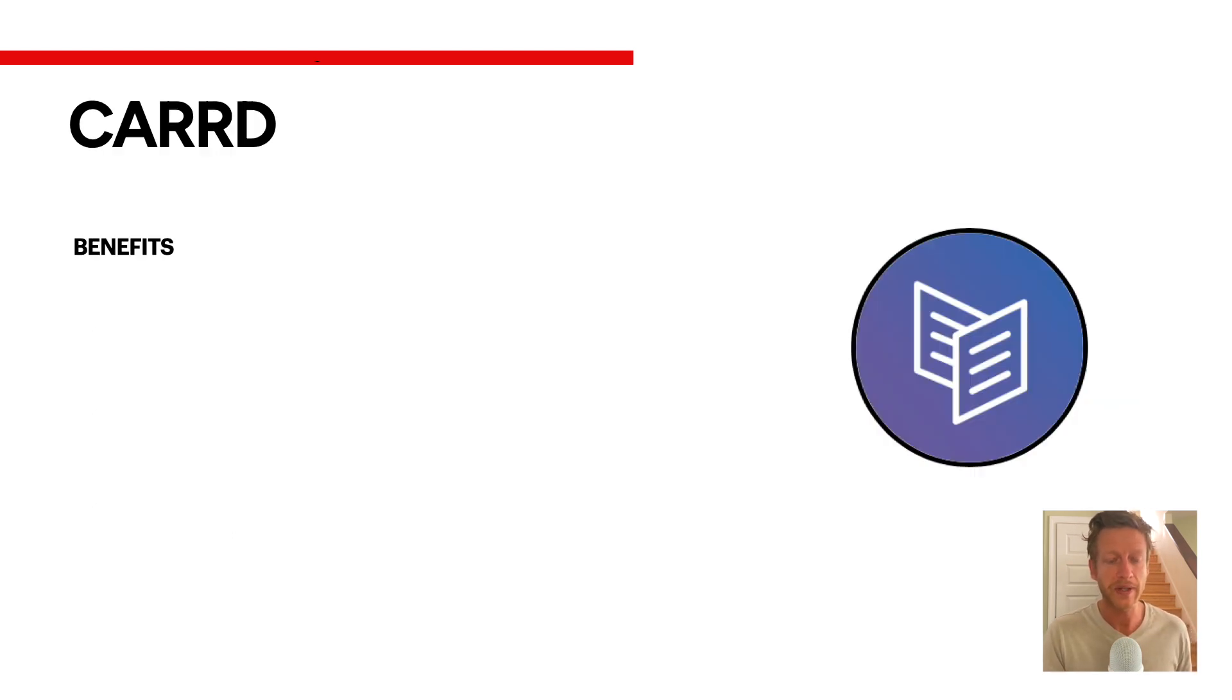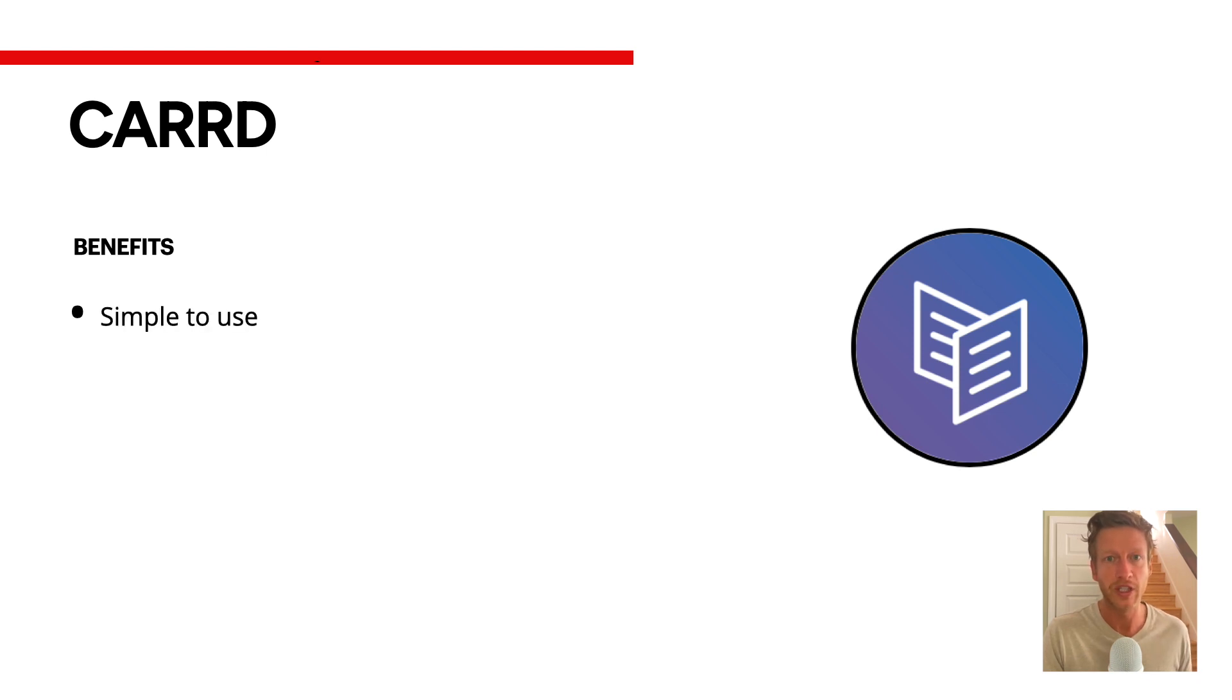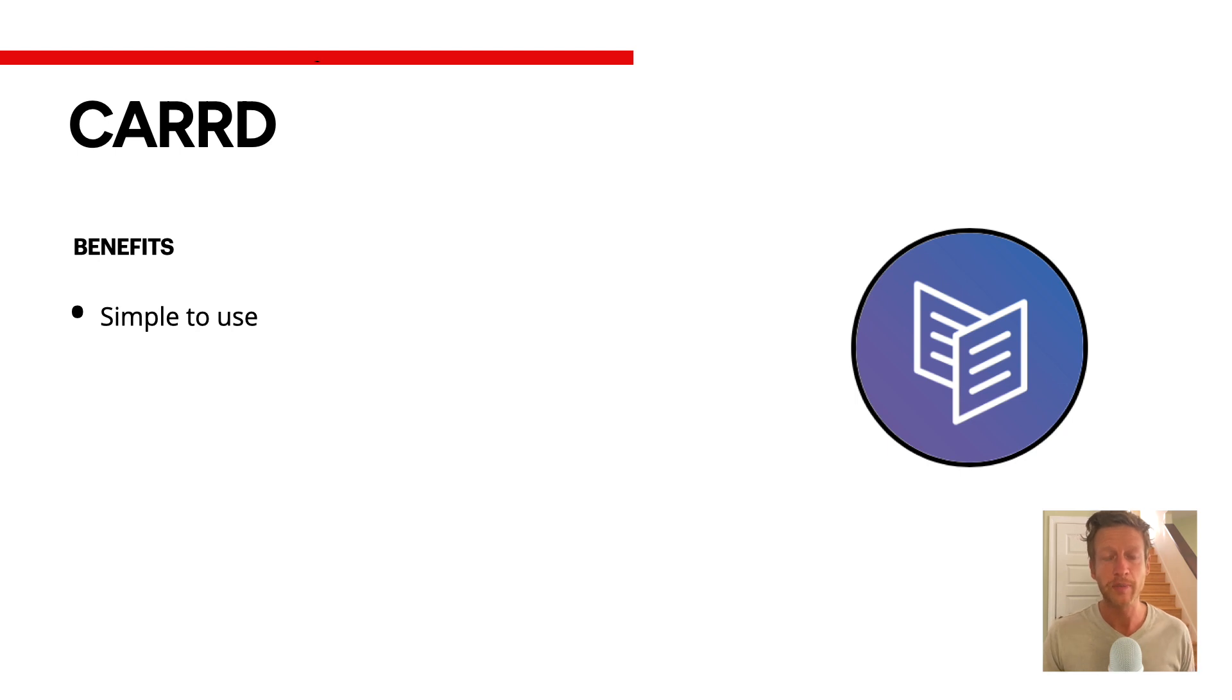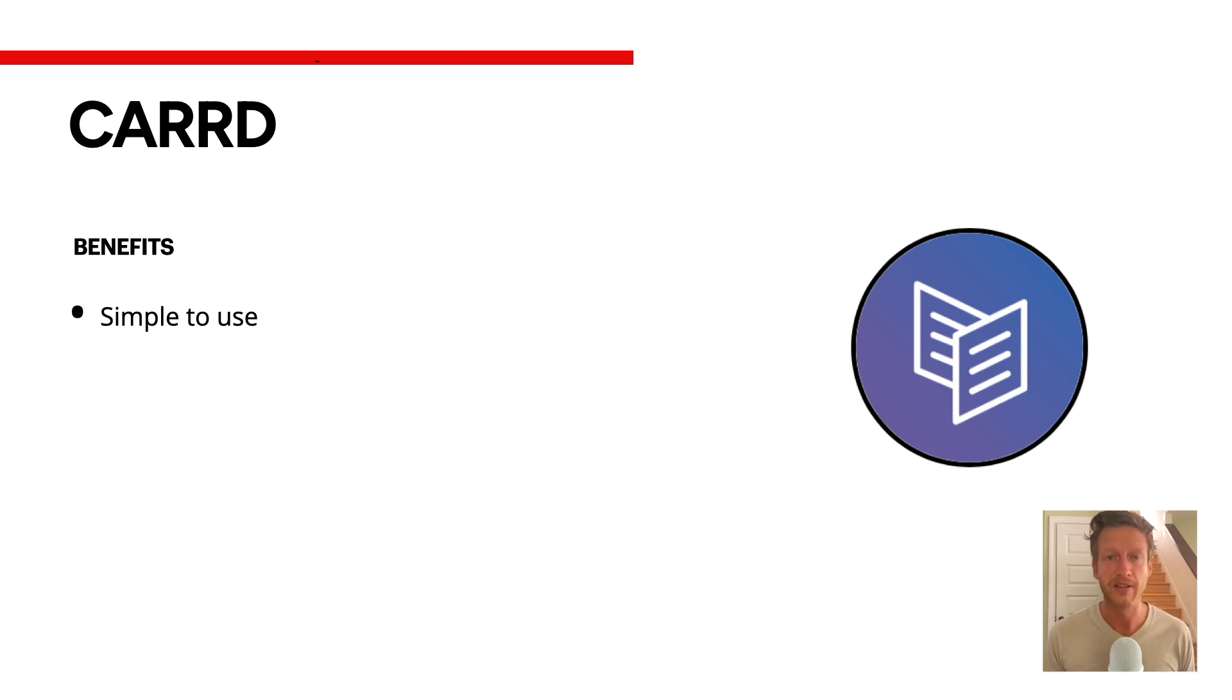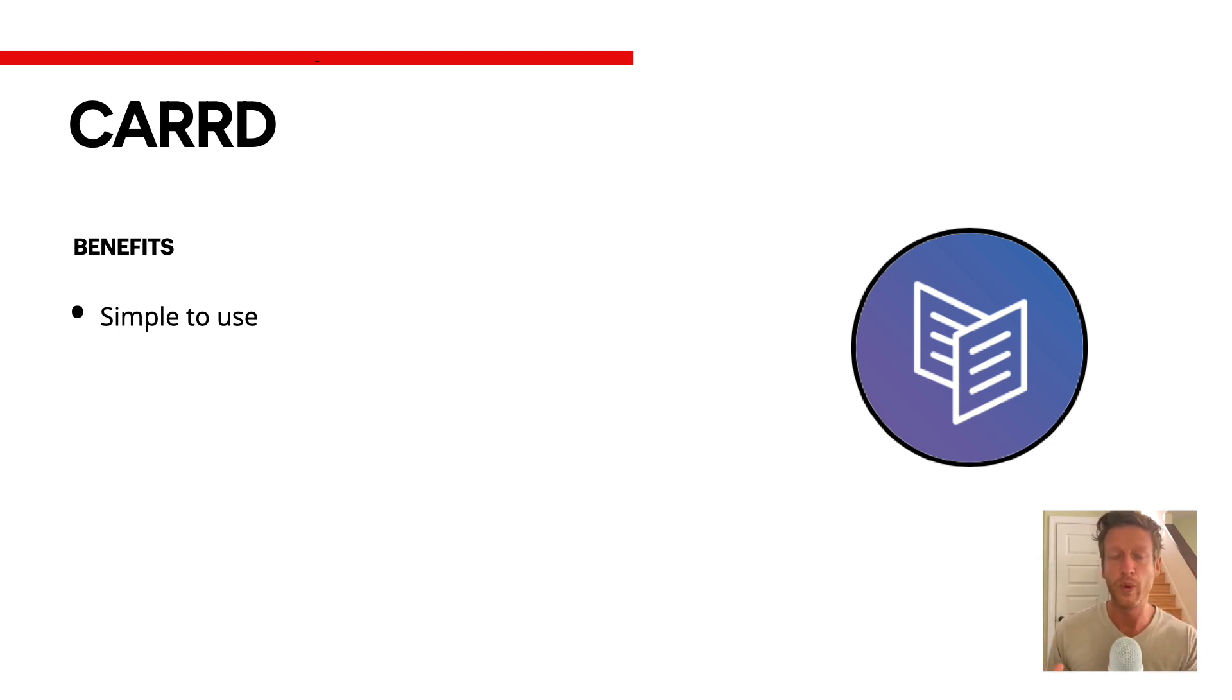Let's talk about some of the benefits of Carrd. The first one is it's simple to use. Super simple to use. They have a bunch of templates where you can just go in, choose a template. There's not a lot of things to look at there, not a lot of advanced features. So it's super simple to use.